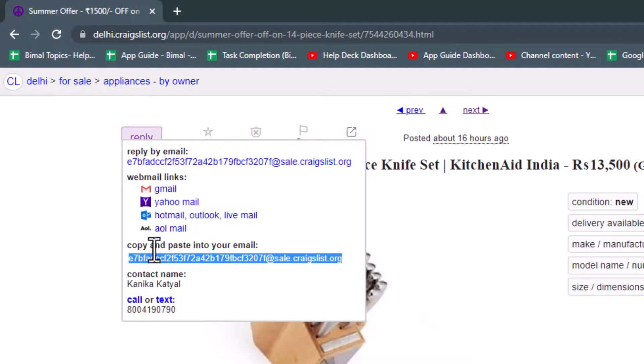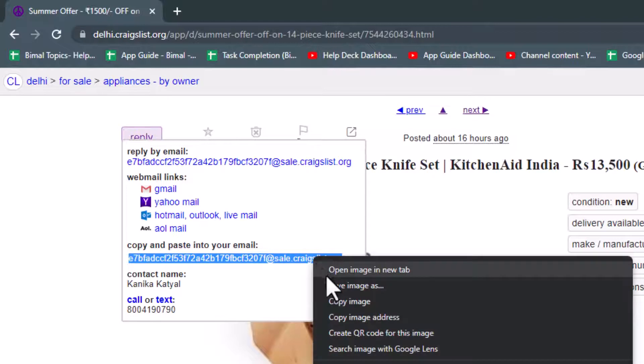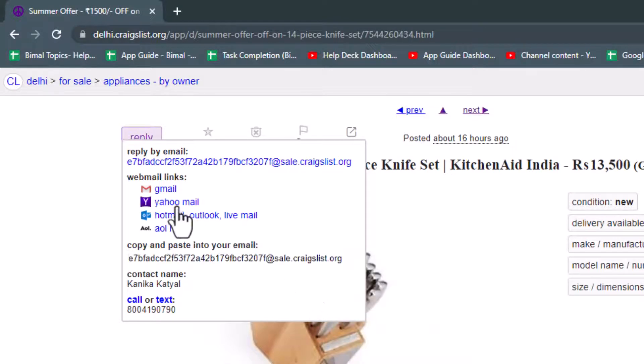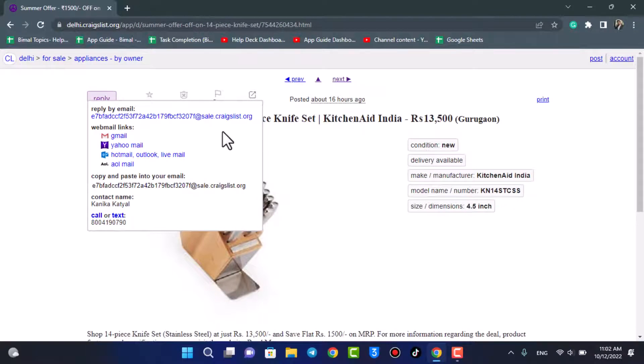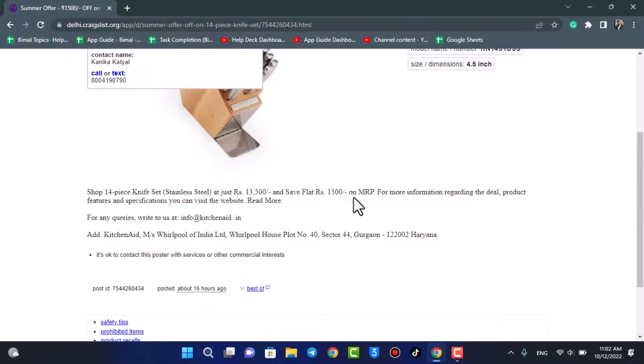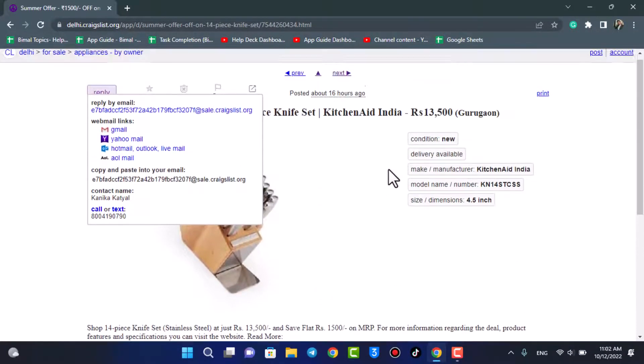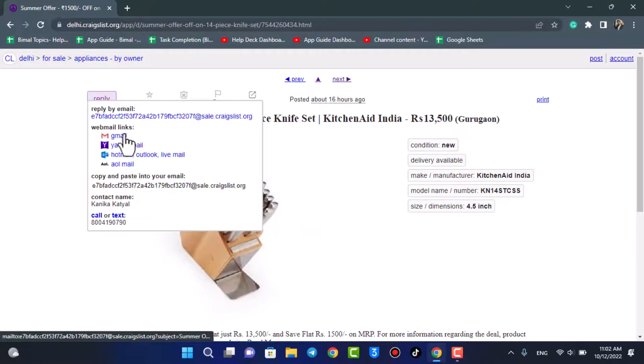And you can see it says copy and paste into your email. Now you can copy it and you can just mail that person. But keep in mind that there isn't a default comment section on this particular ad. This is simply how Craigslist works. You just need to go to their manual email or simply contact them directly via phone.